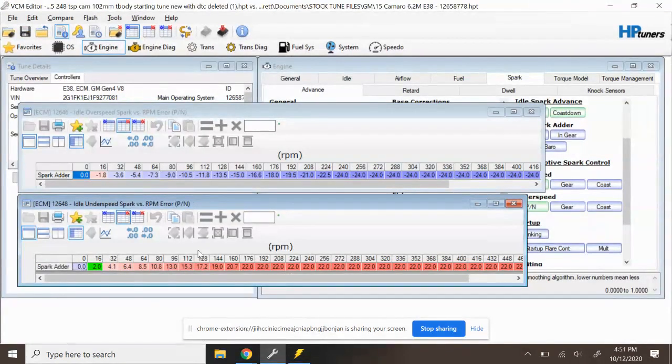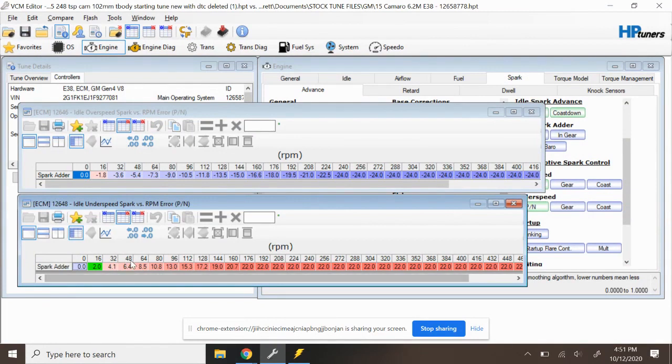Now the reason customers are doing this usually is to try to get their cammed vehicle to idle more like stock. But you can take things too far like you see here and you've completely taken away its ability to have a smooth idle.